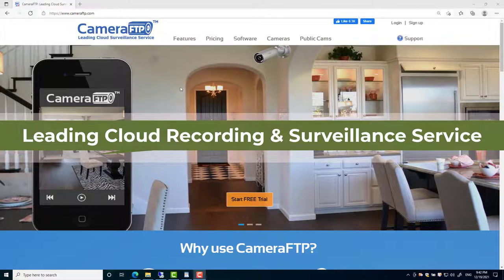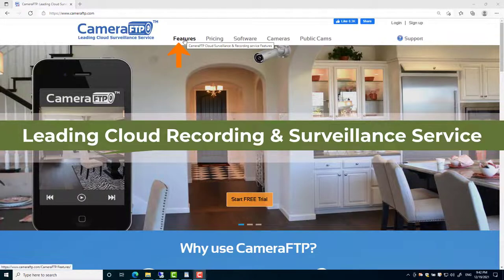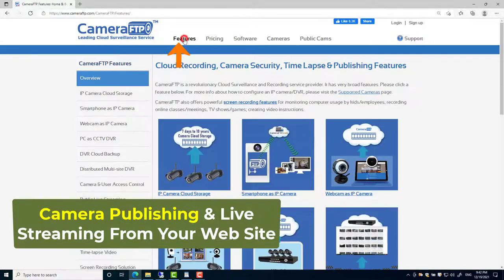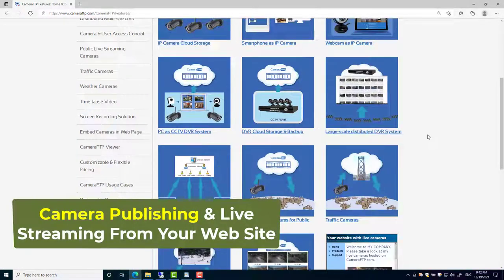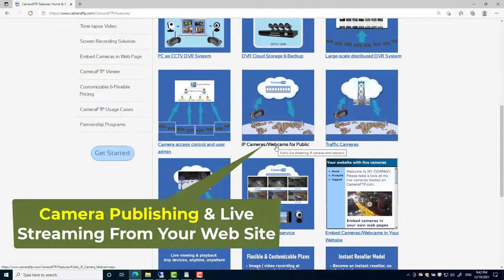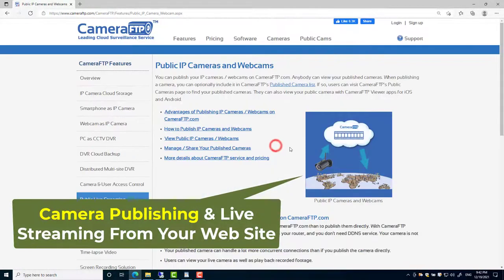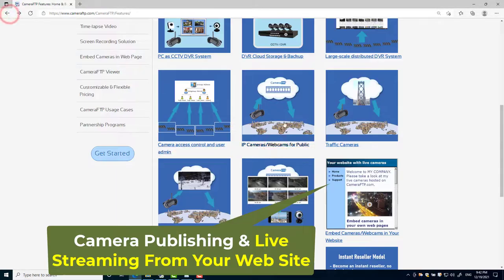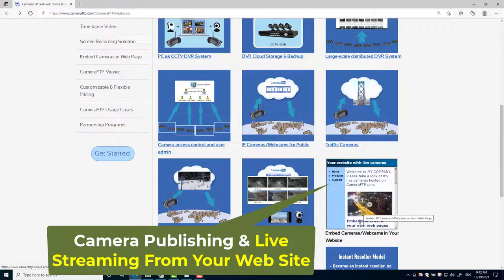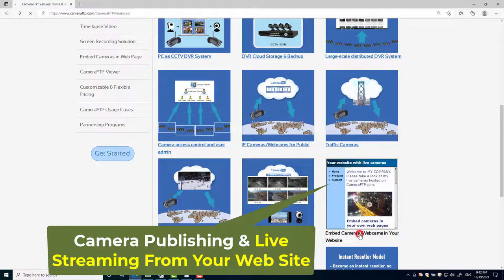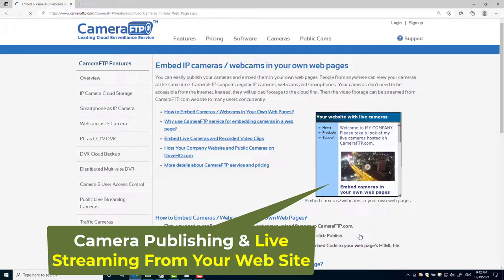Camera FTP is a leading cloud recording and surveillance service provider with very broad business features. In this video, we will talk about the camera publishing feature. You can embed a live camera in your web page. Anybody can view the live video when visiting your web page.